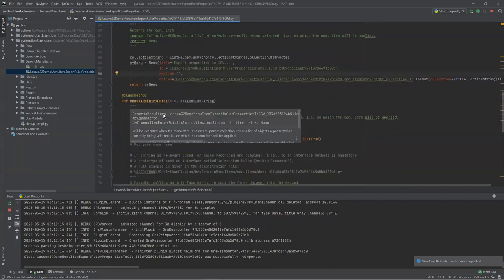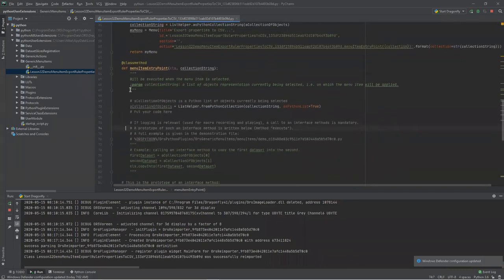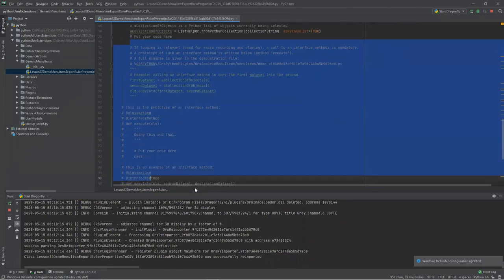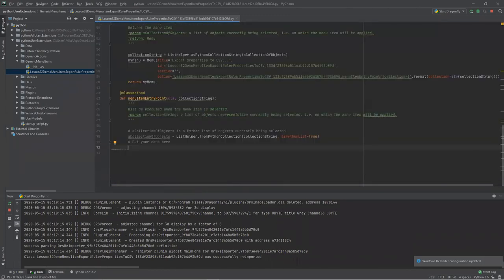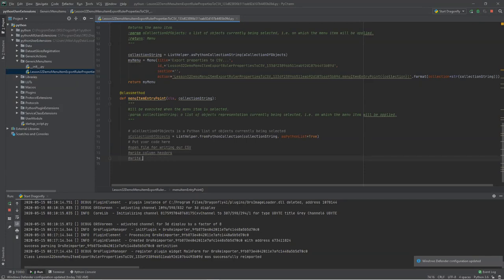That defines the first two methods. The next method is what happens when the user selects the menu item. We'll clear out the example code and go to where it says 'put your code here.' What we're going to do is: open a file for writing our CSV, write the column headers telling us the columns — a title and a length — and then write a new line for each ruler.